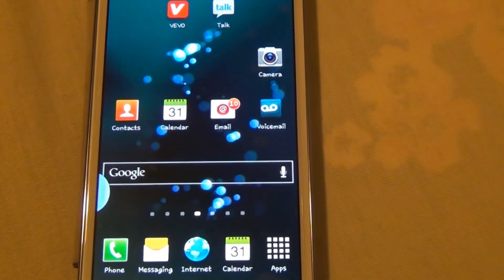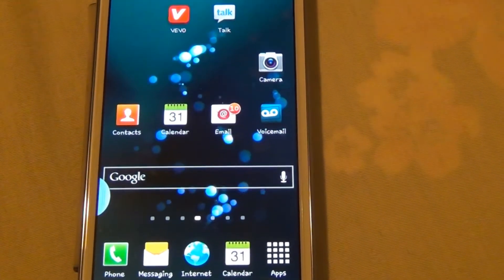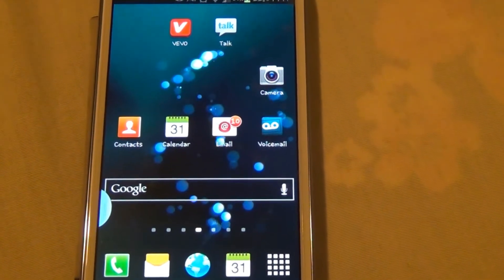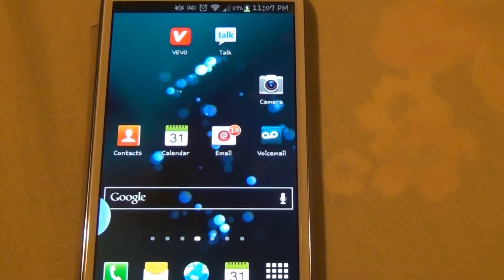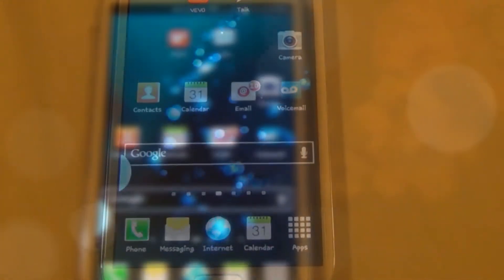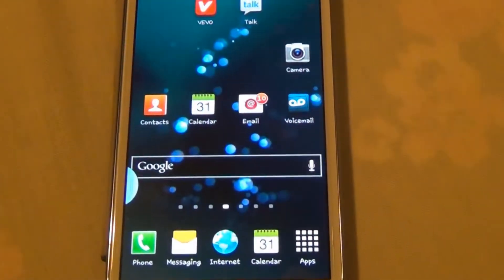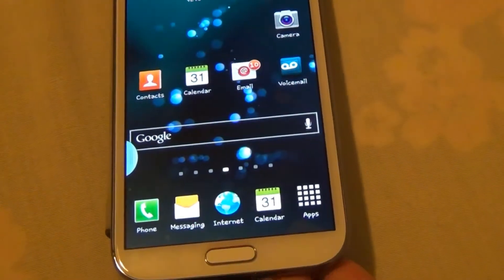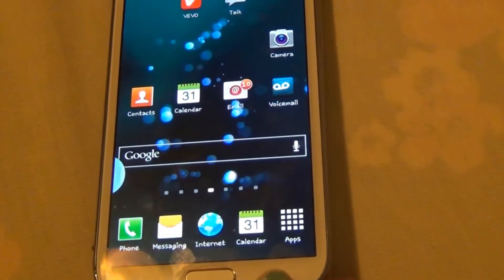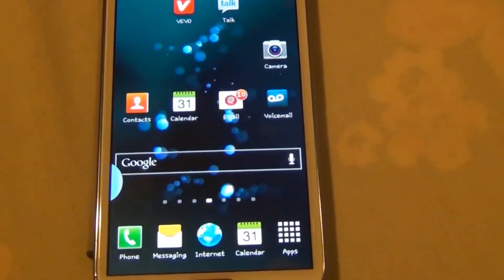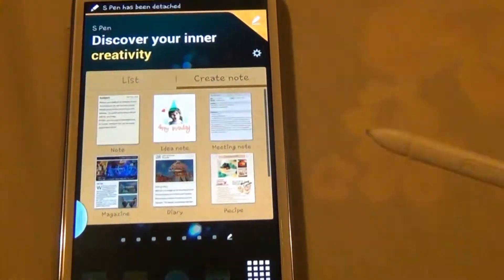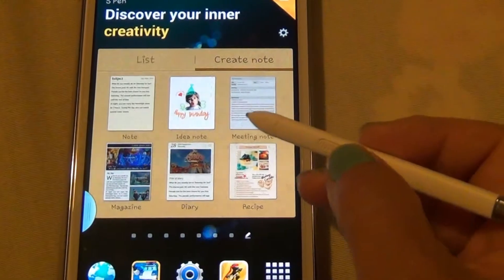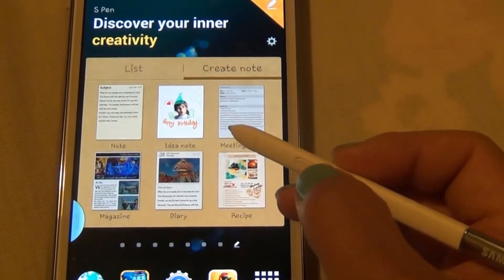Before we start the S Note app, I want to go over the S Pen and some of the basics. My device, when I pull my S Pen out, has a page buddy that automatically shows up on the screen.